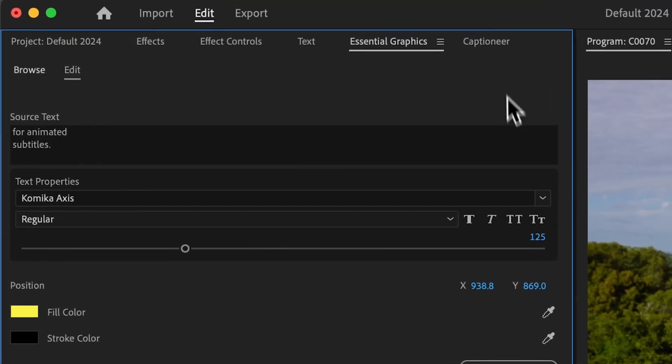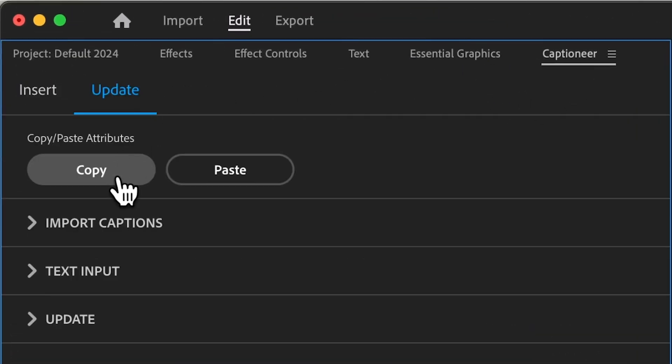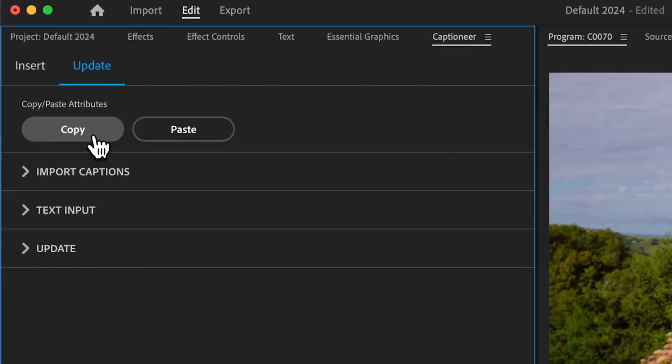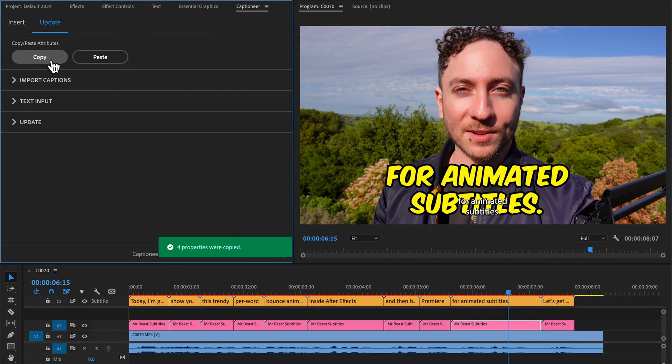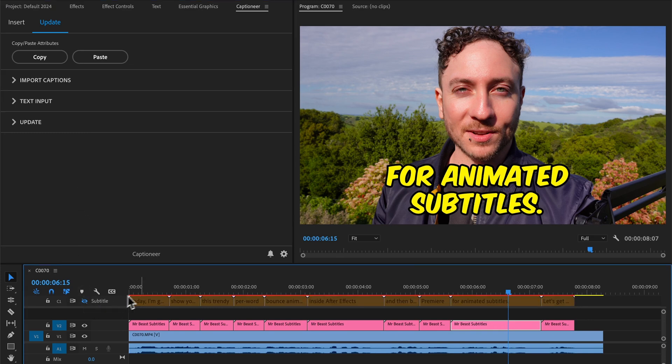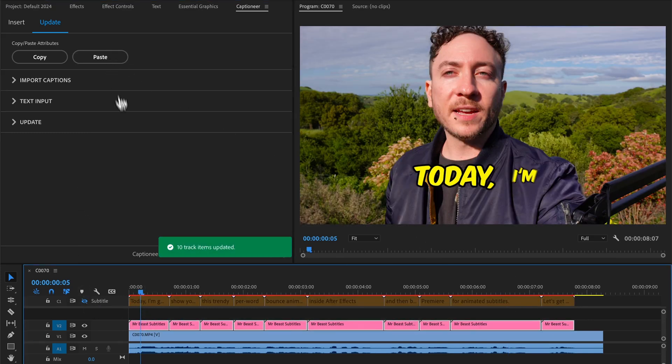In Captioneer, come over to the Update tab and hit Copy. And that copies all the Mogurt settings, so the font, color, and position all got copied in the background. And then we can select all the rest of the Mogurts and hit Paste. And they all instantly update.